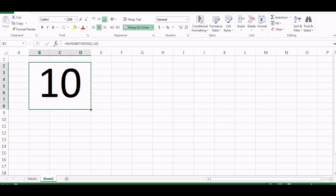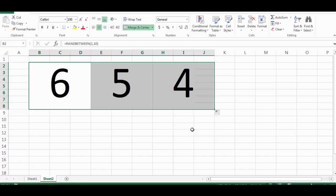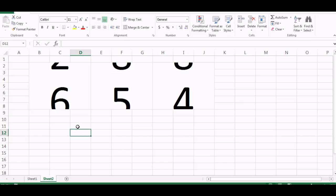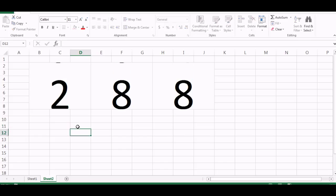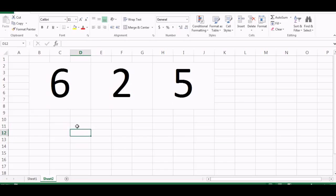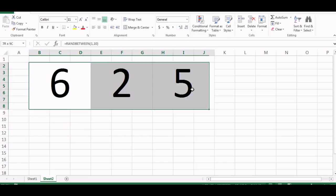So now you can see we have a random number here. So I just need to copy this again three times and now I have three random numbers. So now it looks more like a slot machine.